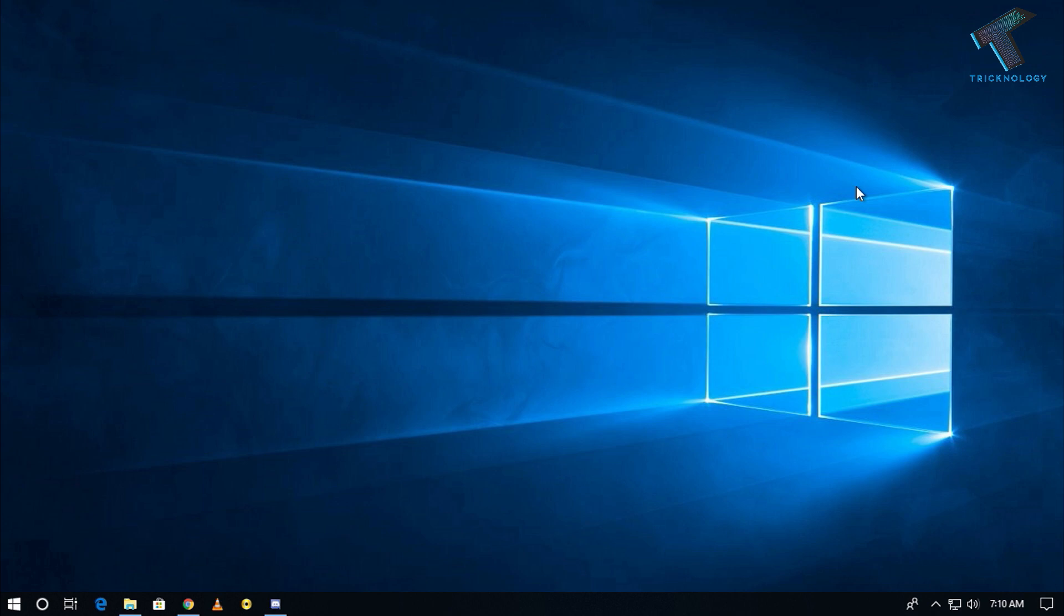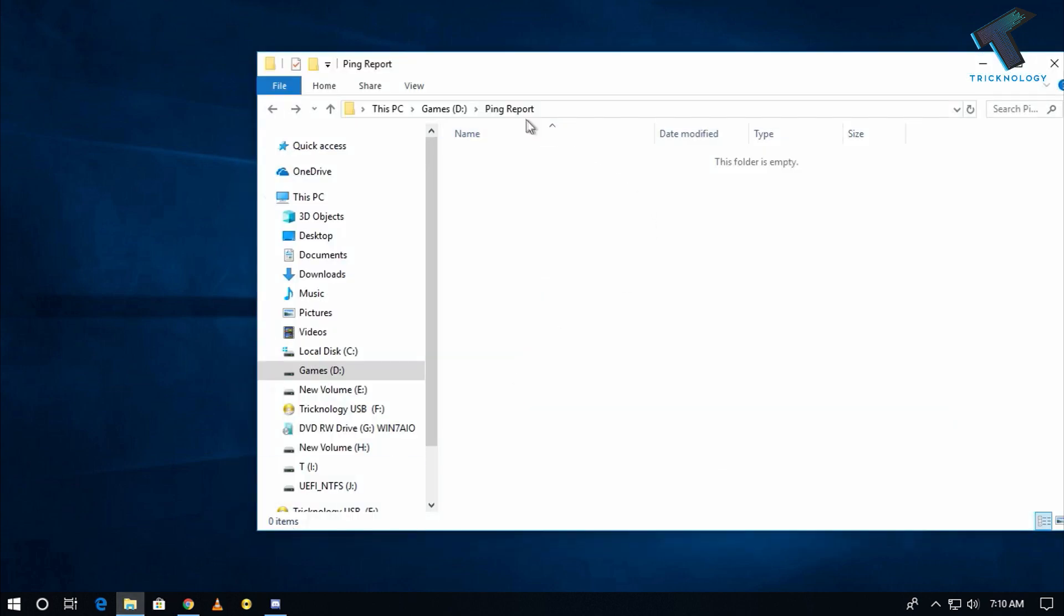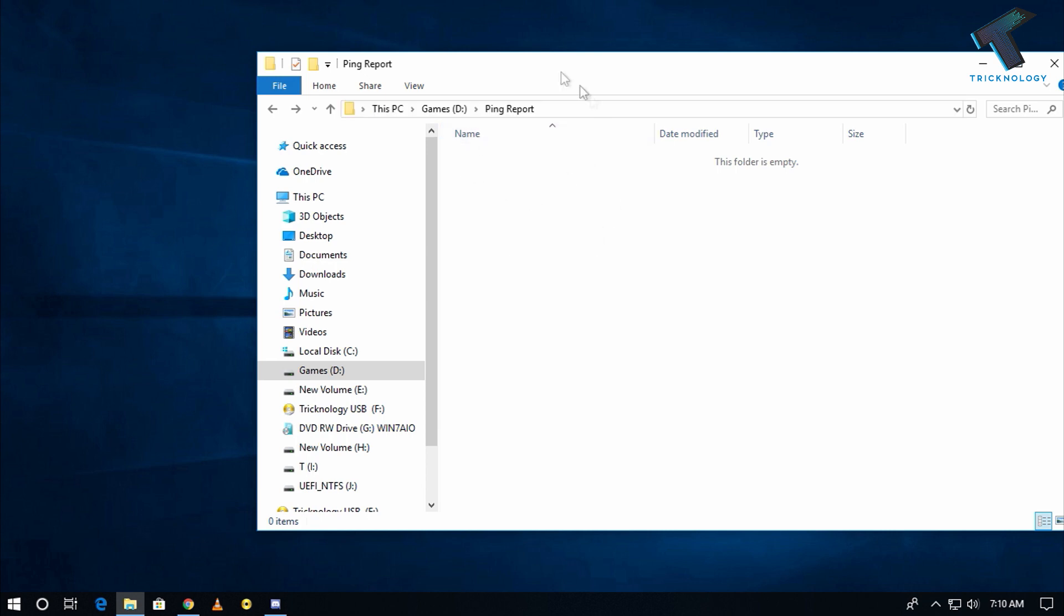You just need to follow me. So first of all, as you can see I have already created one folder ping report under D drive, so I want to save the ping report under this folder.